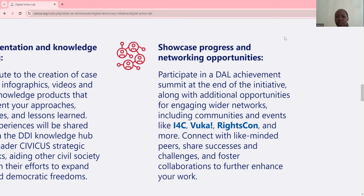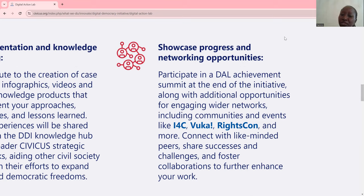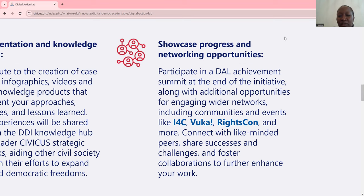There are additional opportunities for engaging wider networks, including communities and events like IFC, VUCA, Brightscone, and more. Connect with like-minded peers, share successes and challenges, and foster collaborations to further enhance your work.